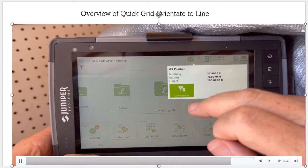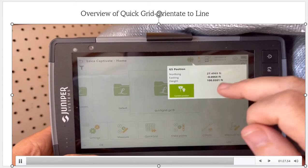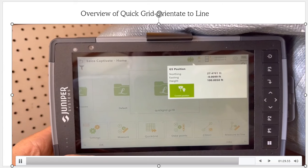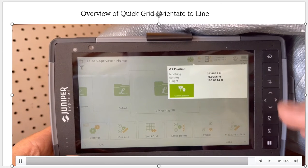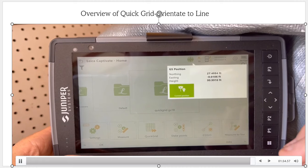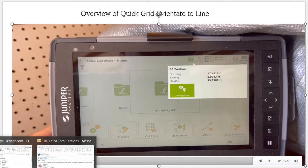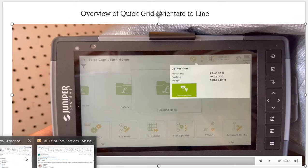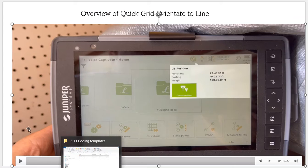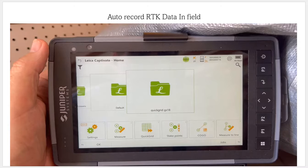If I come in to my current position, we're now on that local grid, and our northing and easting is our station offset on that line. The next video will go over how to do the auto record.